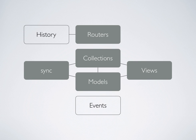At its core, Backbone provides a simple set of constructs that can be used independently of each other, or in tandem, to create highly interactive, rich user experience in a web browser.